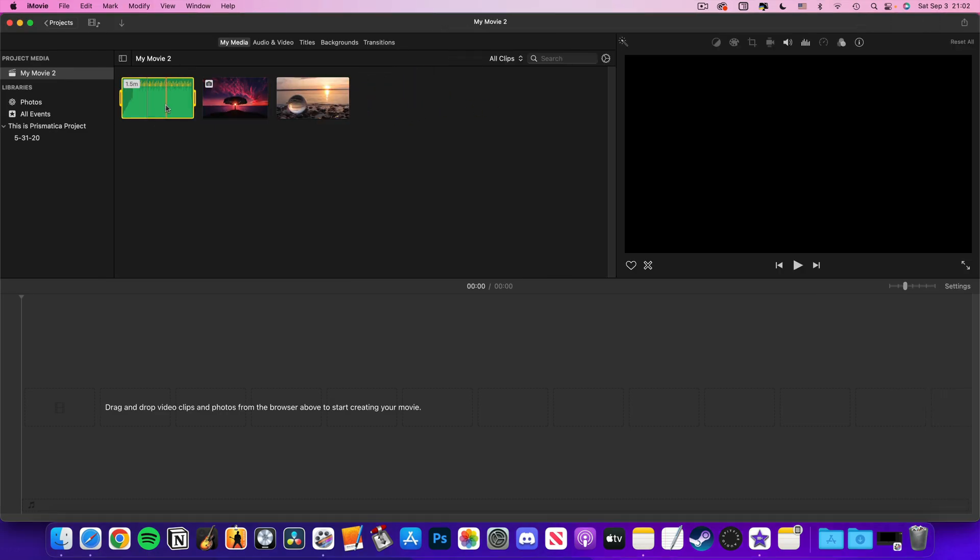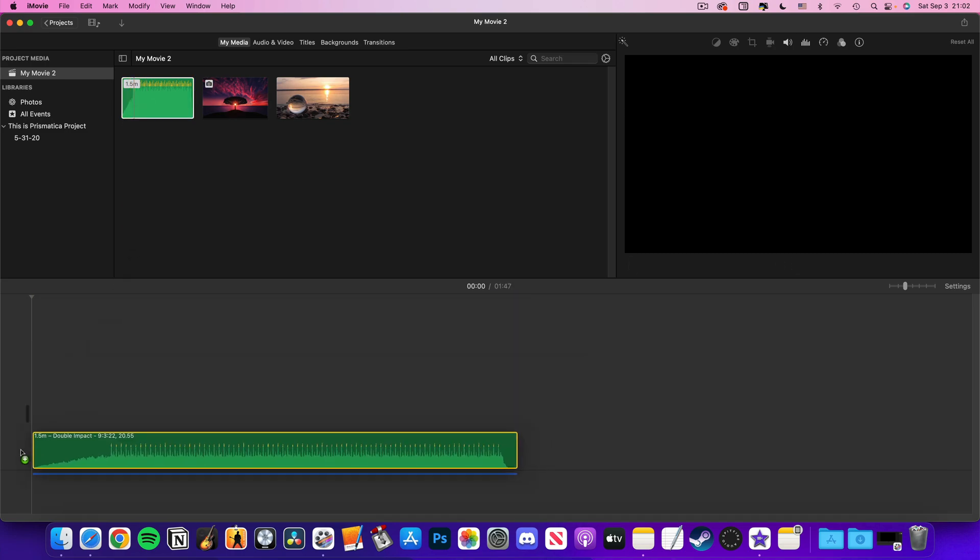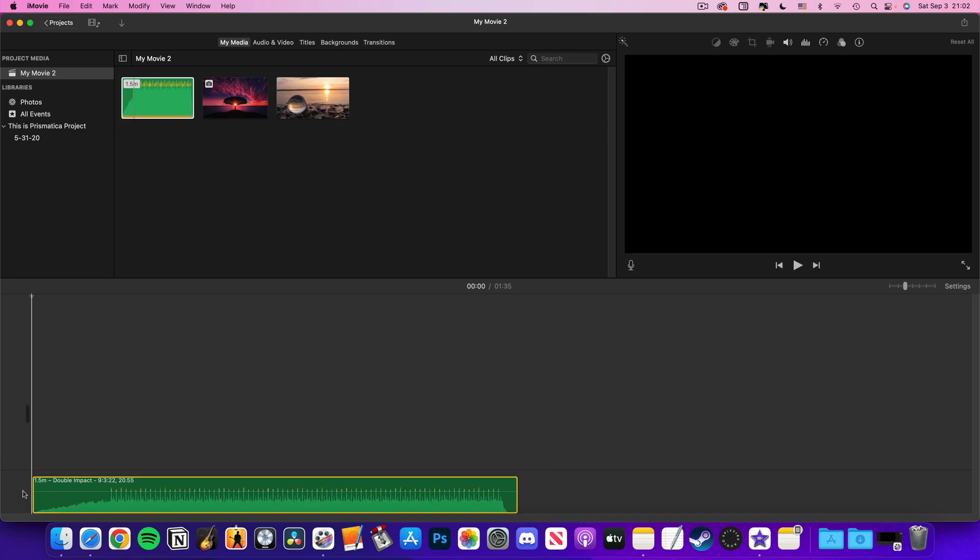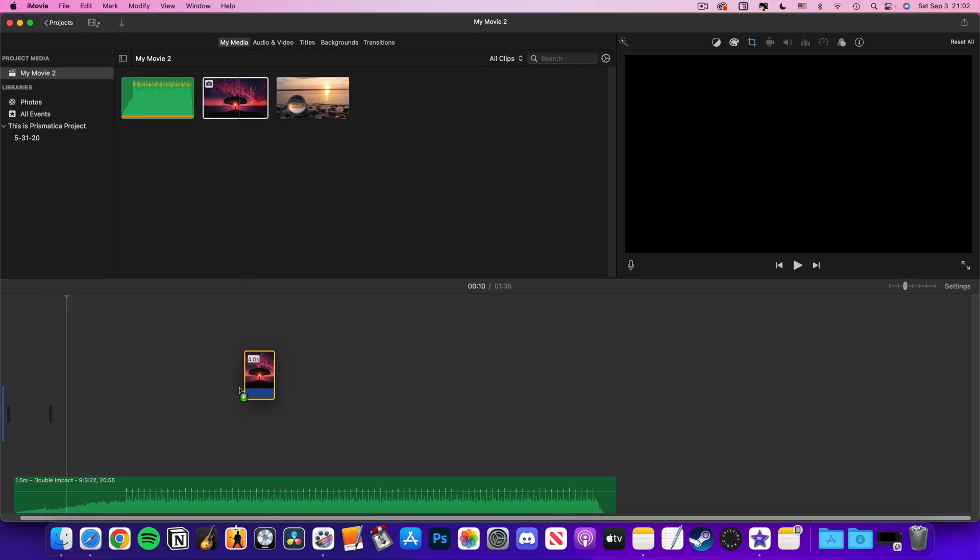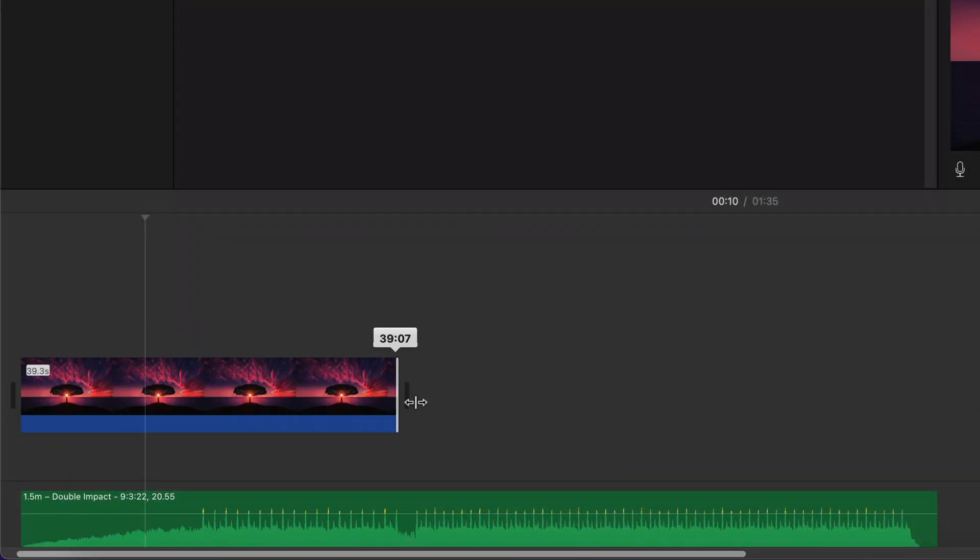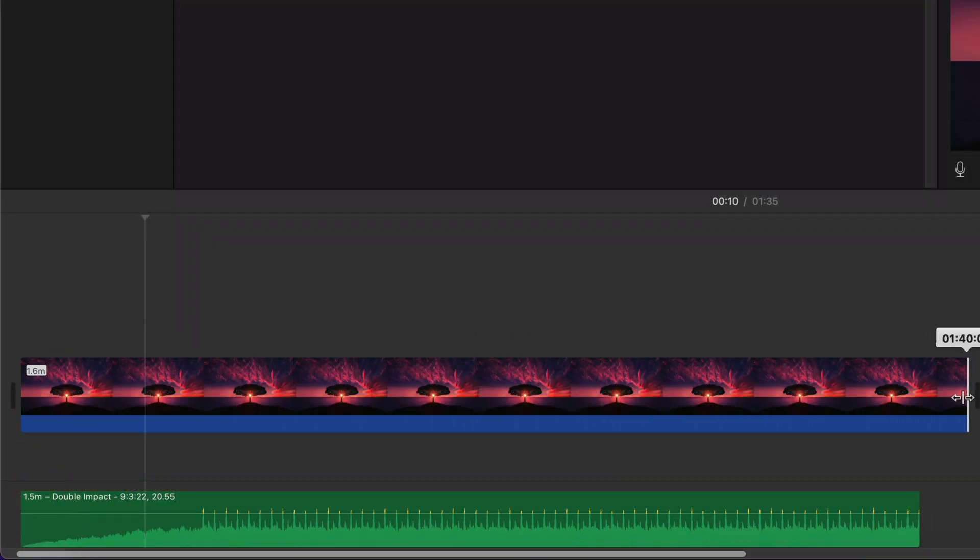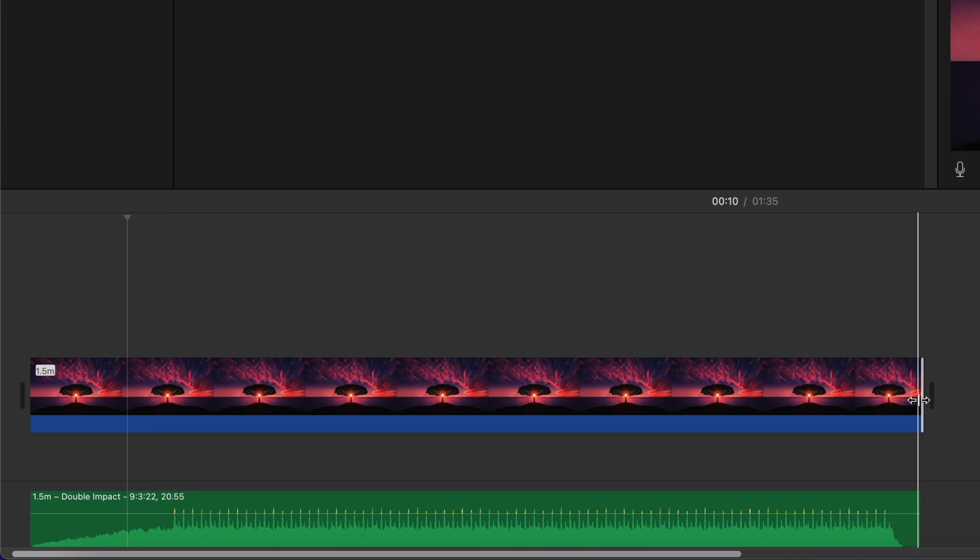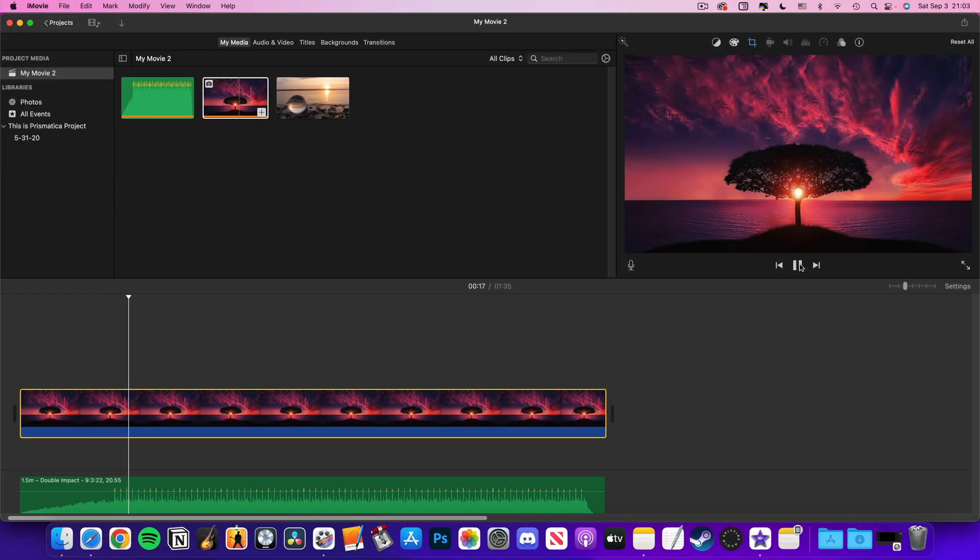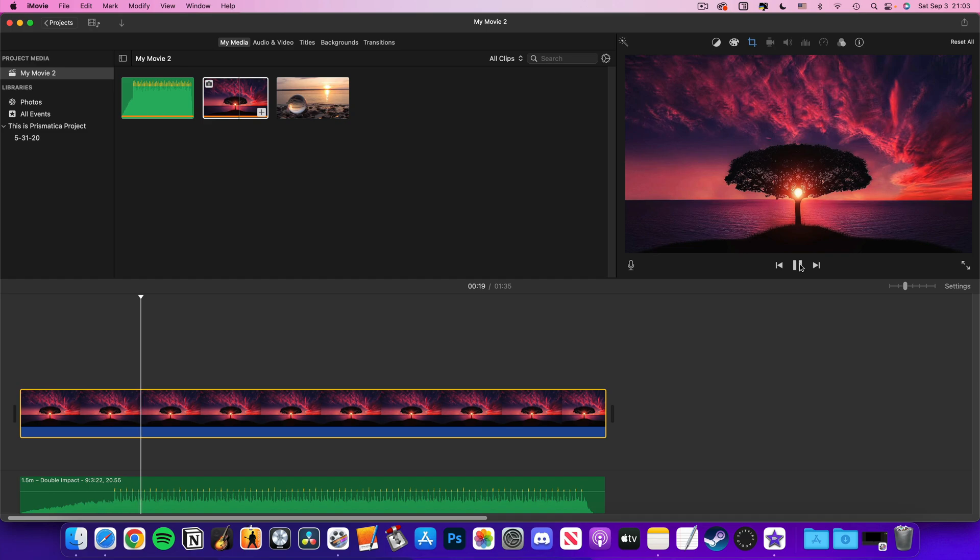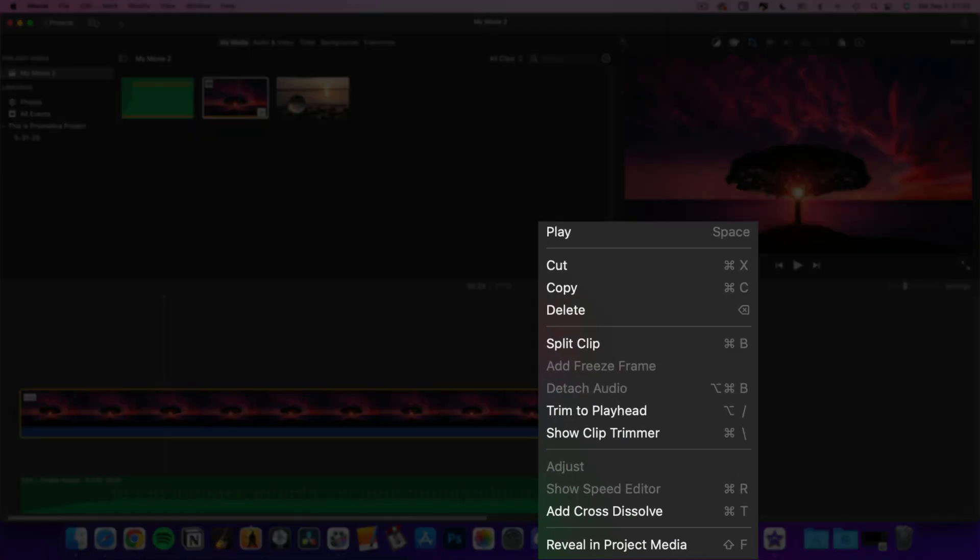Now drag your audio file from the media section into the project timeline at the bottom. Next drag your image or video down to the timeline as well. If you're using a single static image here, you can just click and drag the edges of the image in the timeline to match the length of your audio file. You can also add fade in and fade out to your image too.